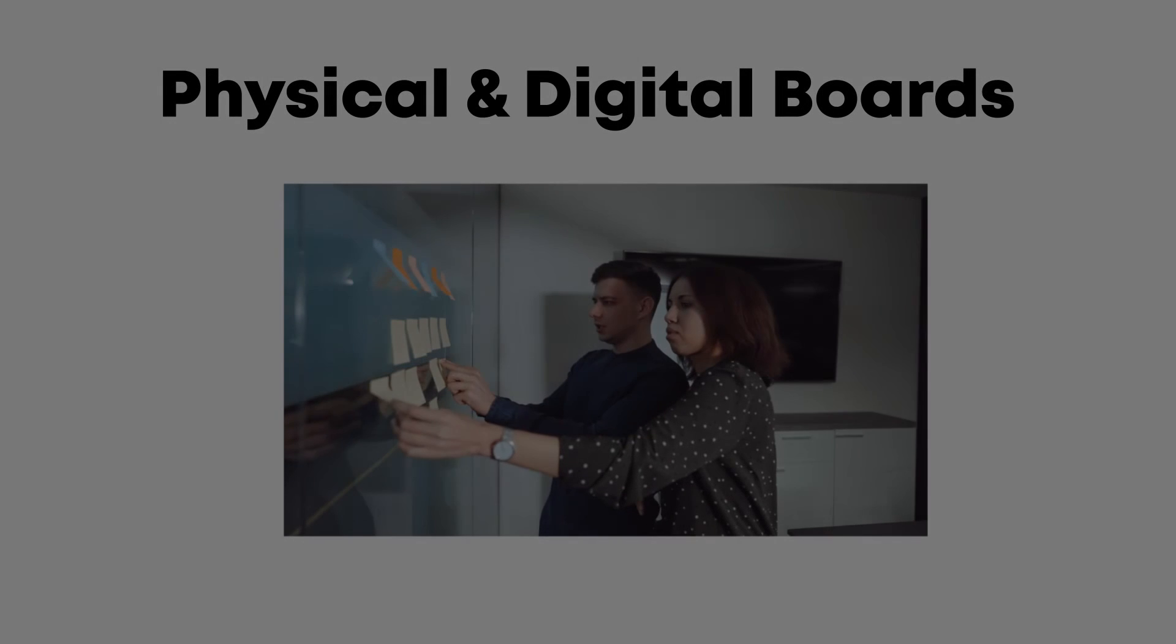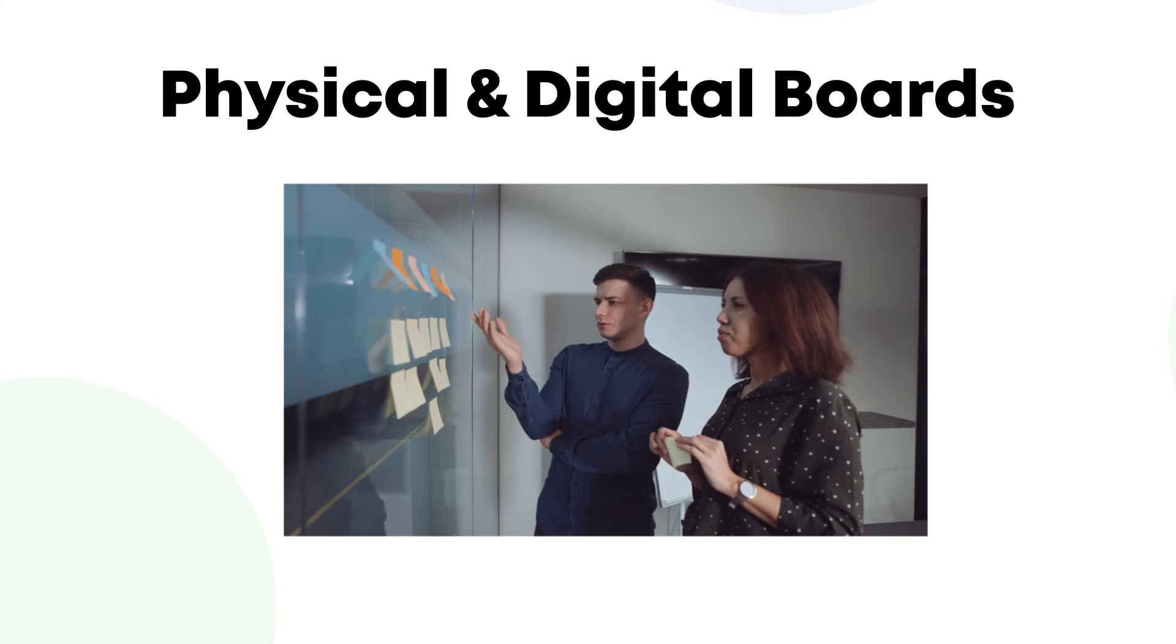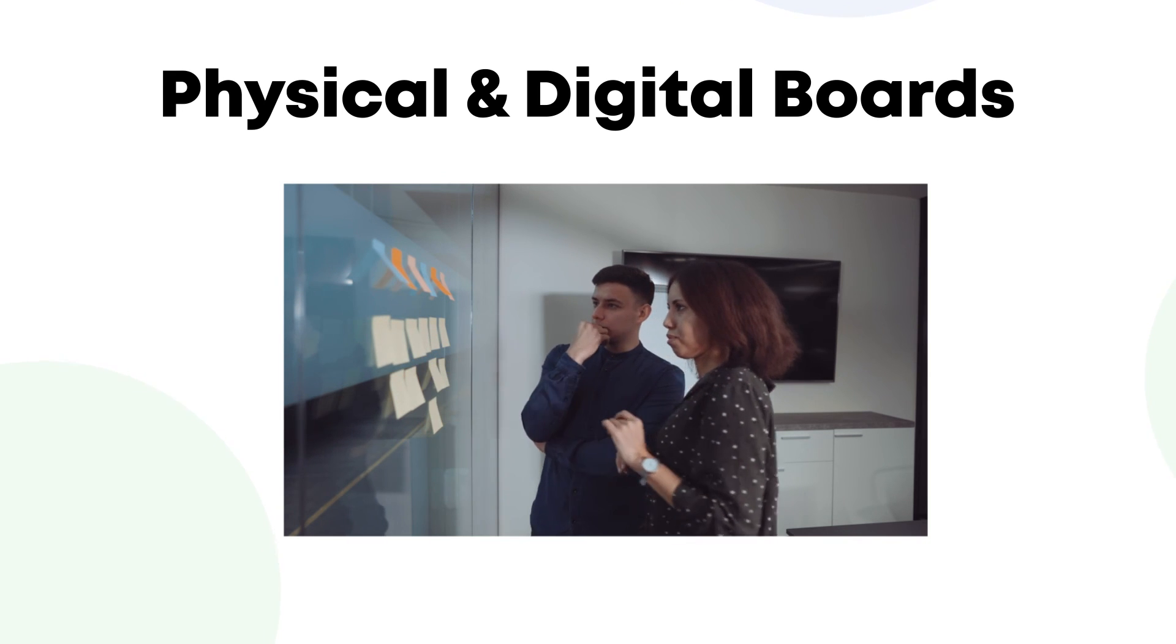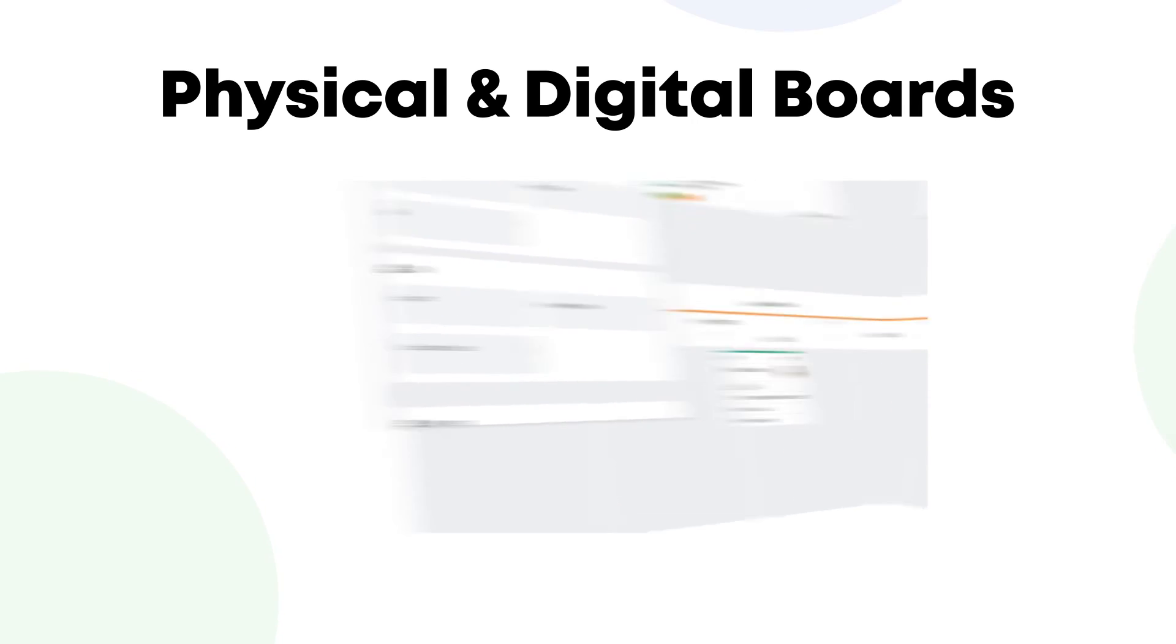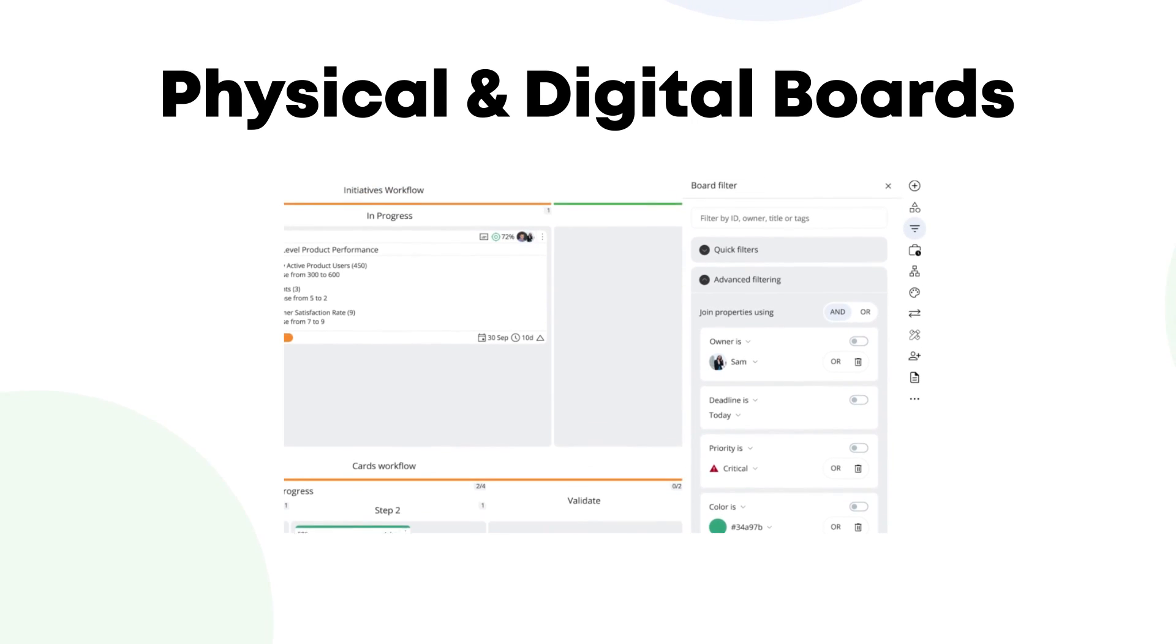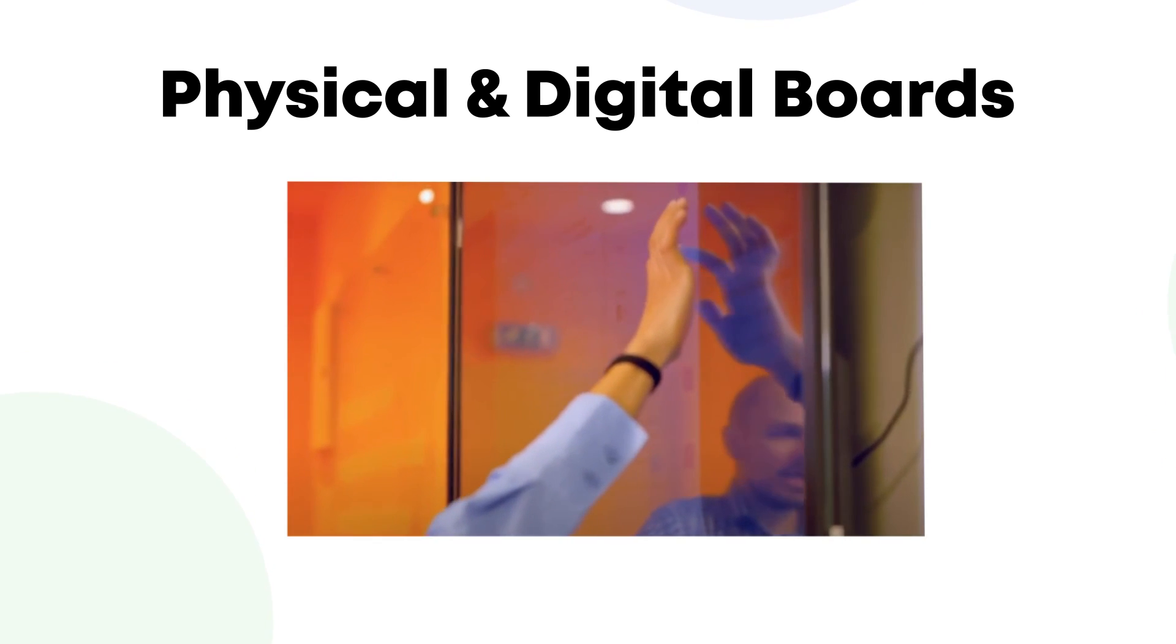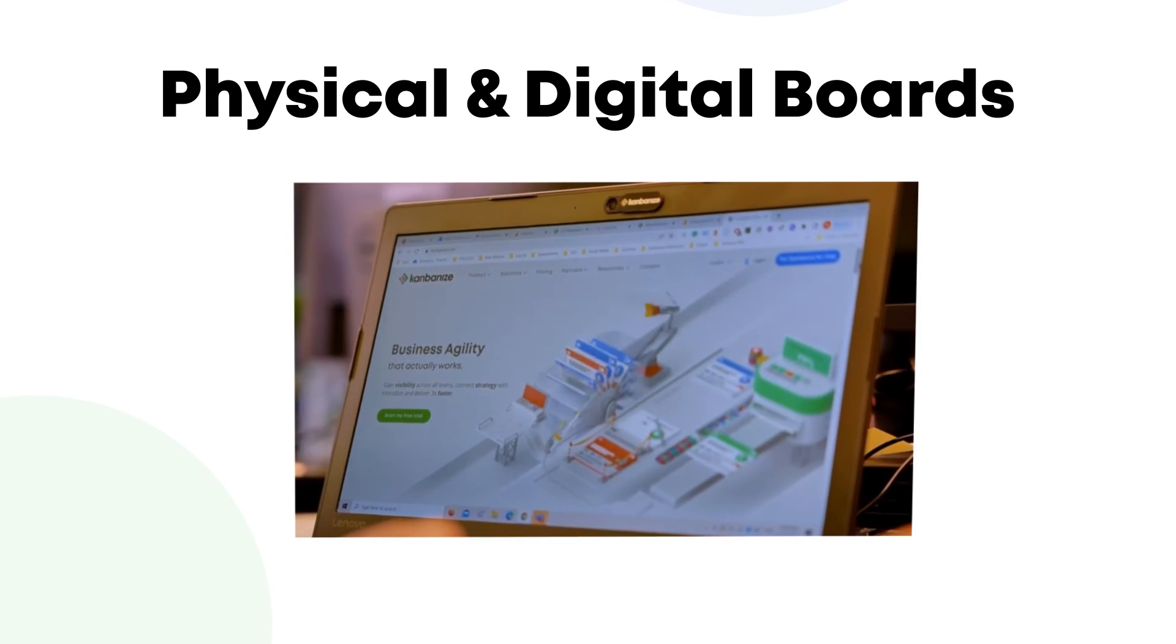It is so easy to start with a physical Kanban board. You just need a whiteboard or a wall and a bunch of sticky notes. If you're new to Kanban, it may be worth trying out. In contrast, digital tools like Kanbanize offer great speed and flexibility. You can modify your boards in the blink of an eye. Plus, all the information is accessible from anywhere, making it the perfect solution for remote or distributed teams.